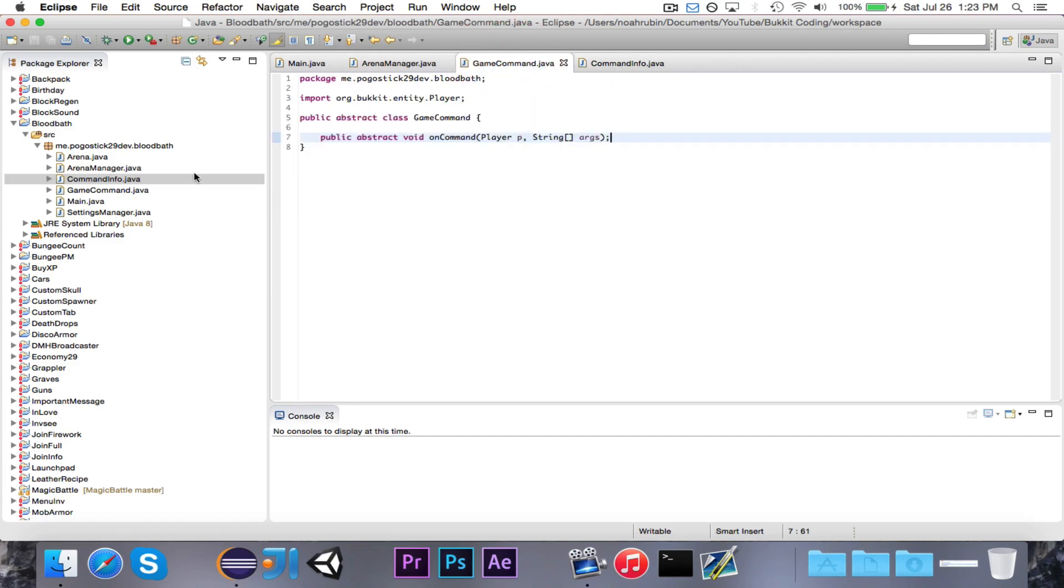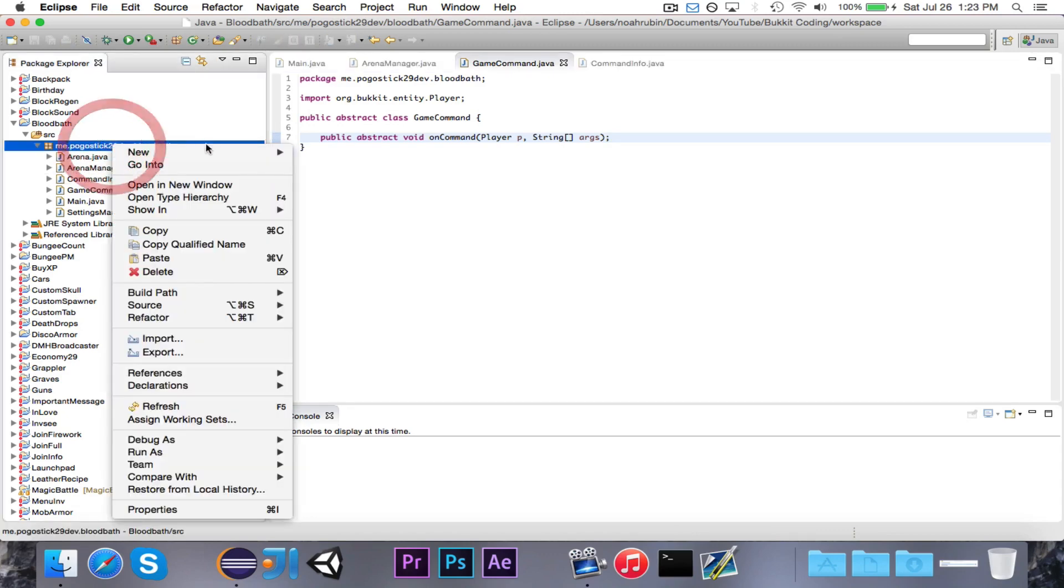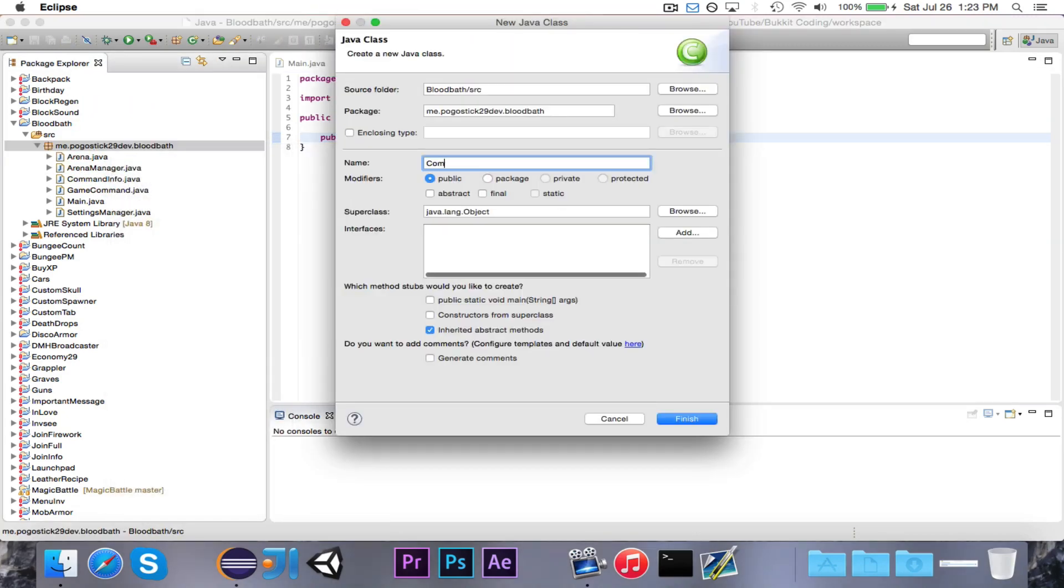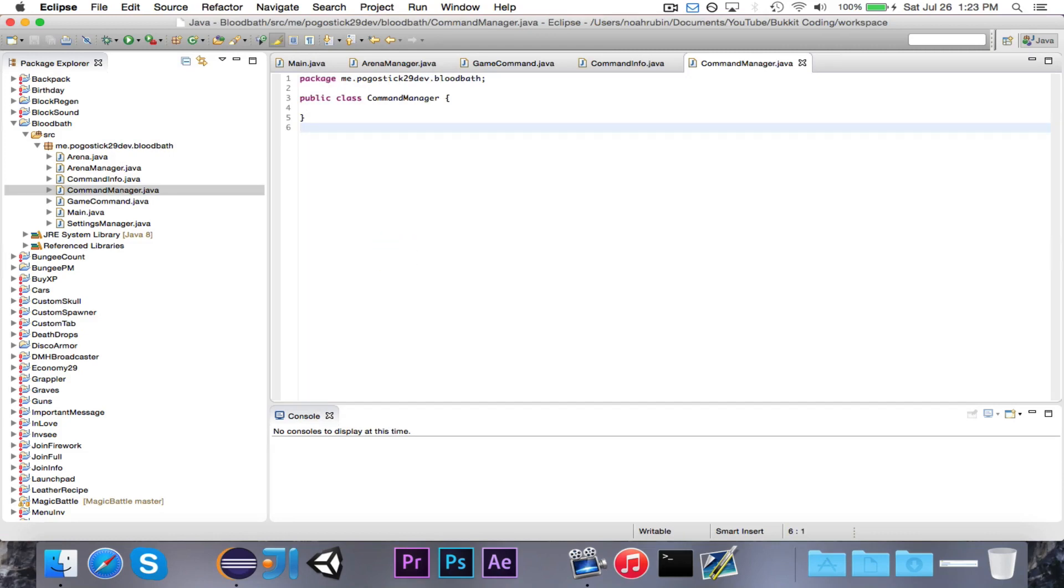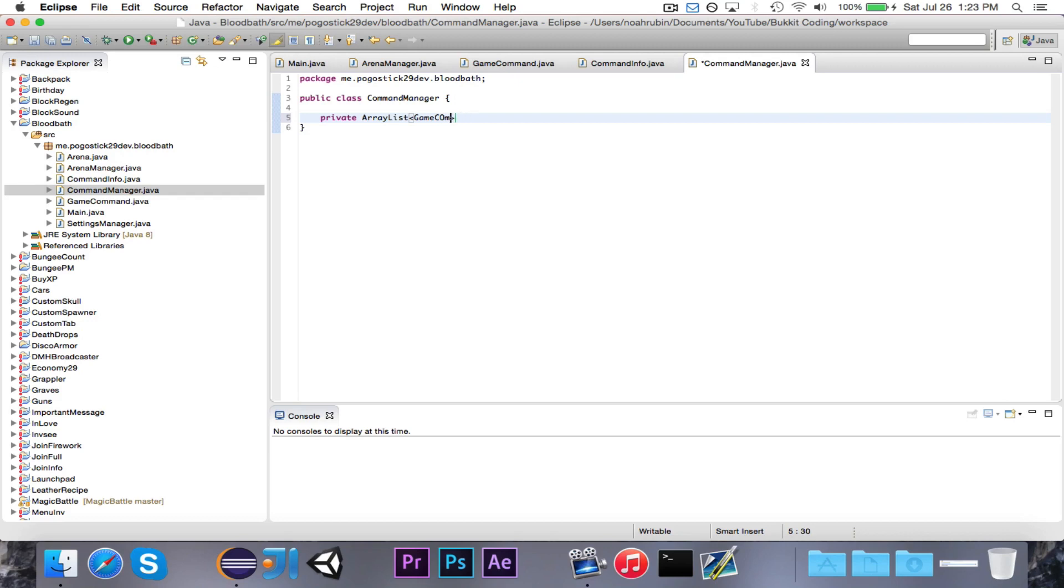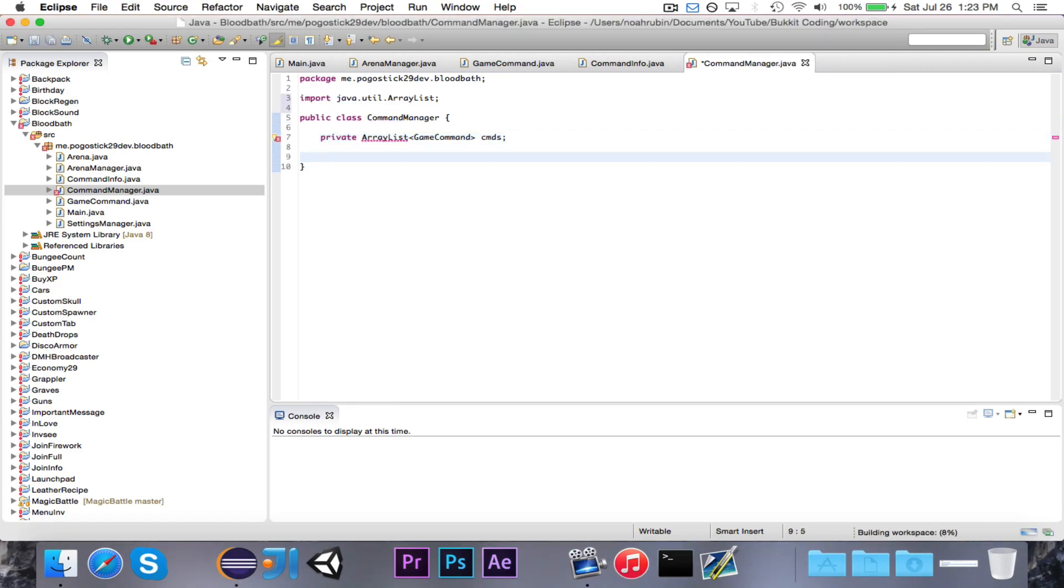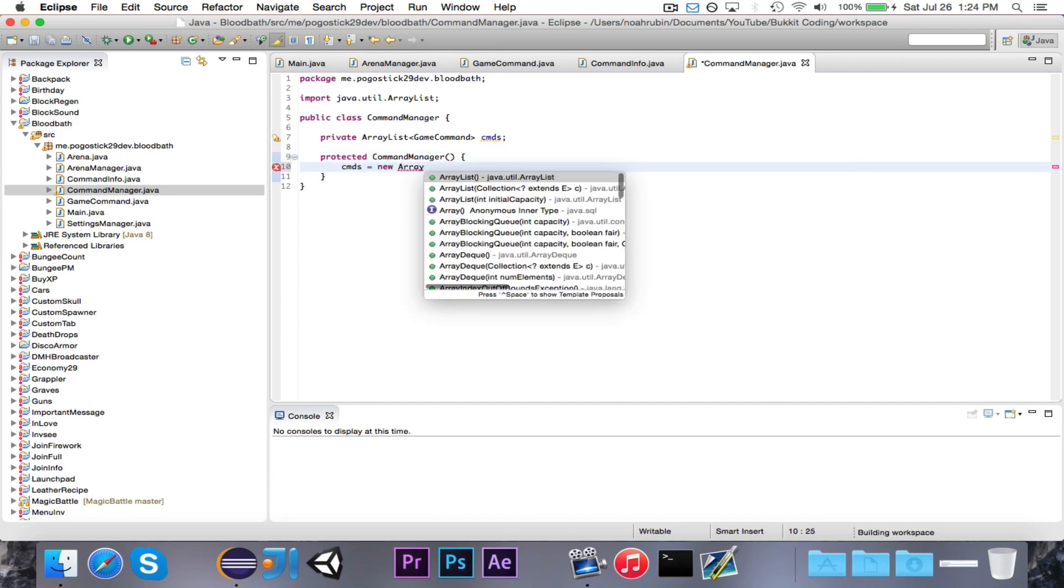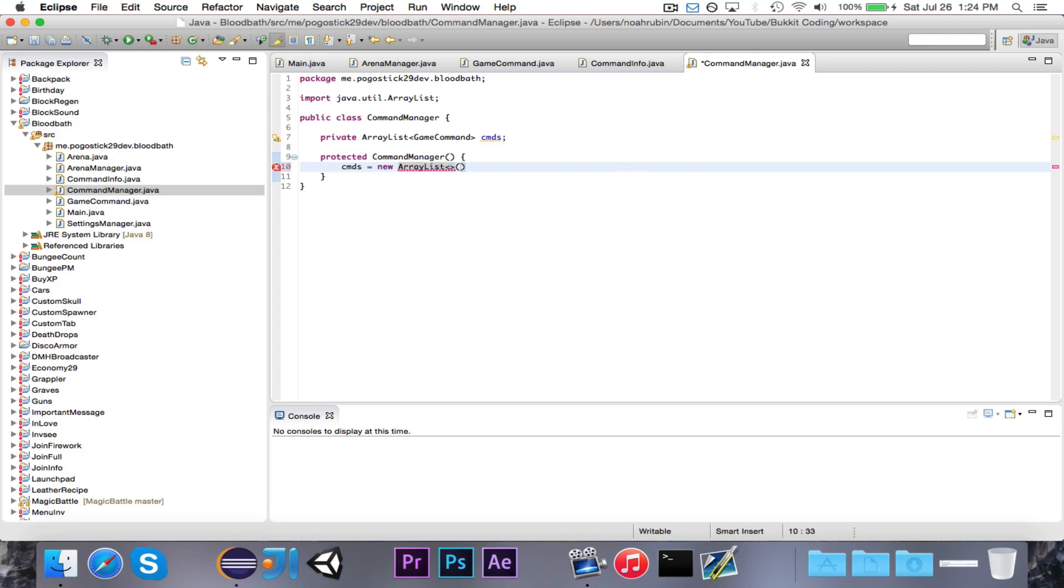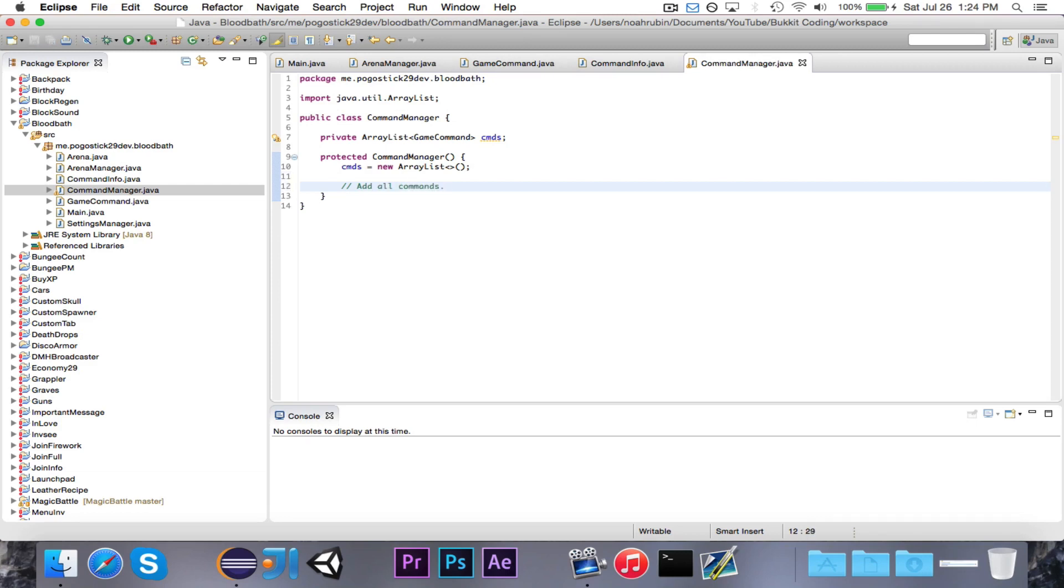We have our game command, and we have our command info, so now we need to write the command manager. This class will be instantiated once in the main. We're going to give it a private array list of game command called cmds. We're not going to instantiate it yet. Then we're going to have a protected command manager constructor, cmds is equal to new array list of type game command, and then this is where we're going to add all commands once we make them.